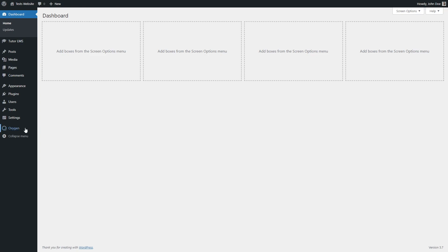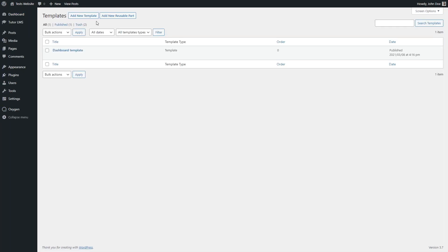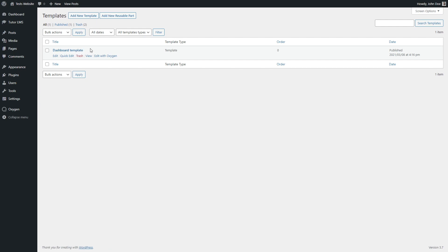We are going to go to the WordPress dashboard and under Oxygen templates, we are going to add a new template and give it a name. I have named it dashboard template and we are going to edit with Oxygen.